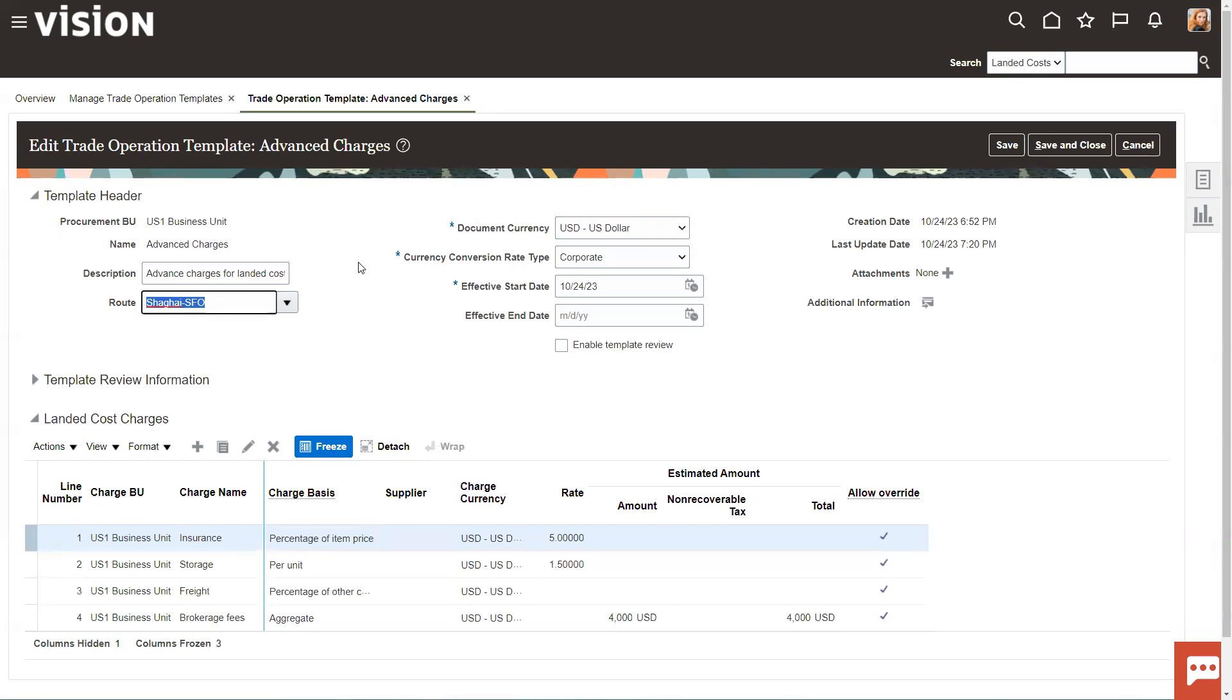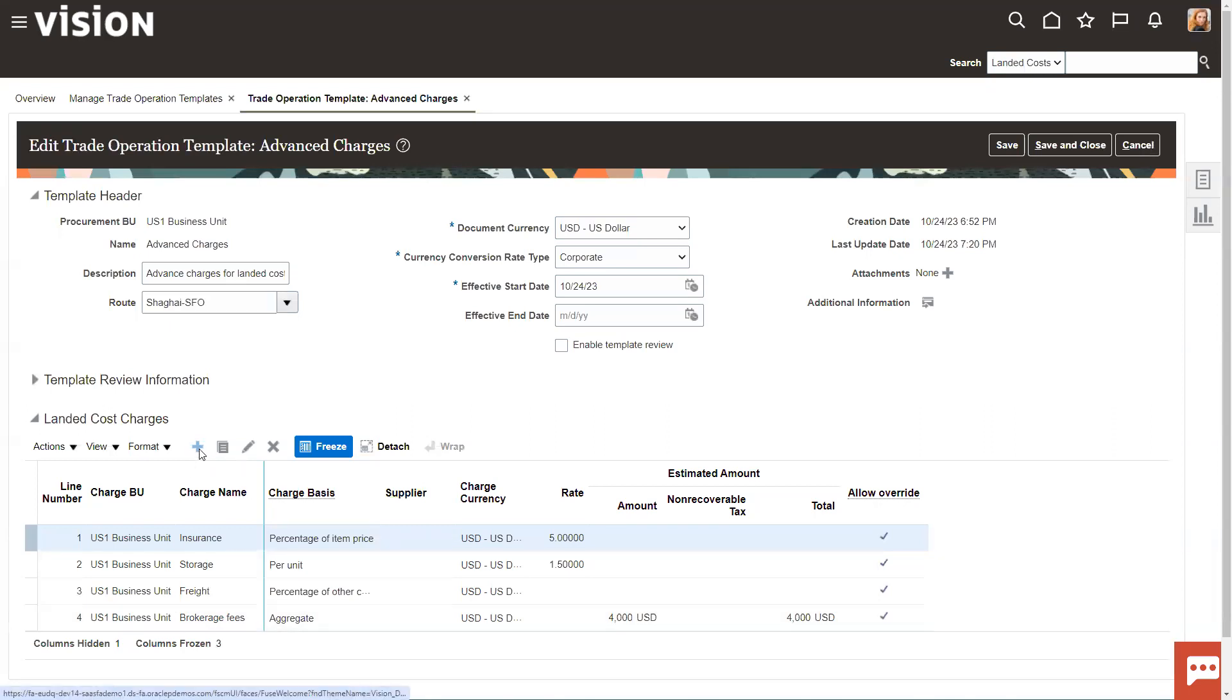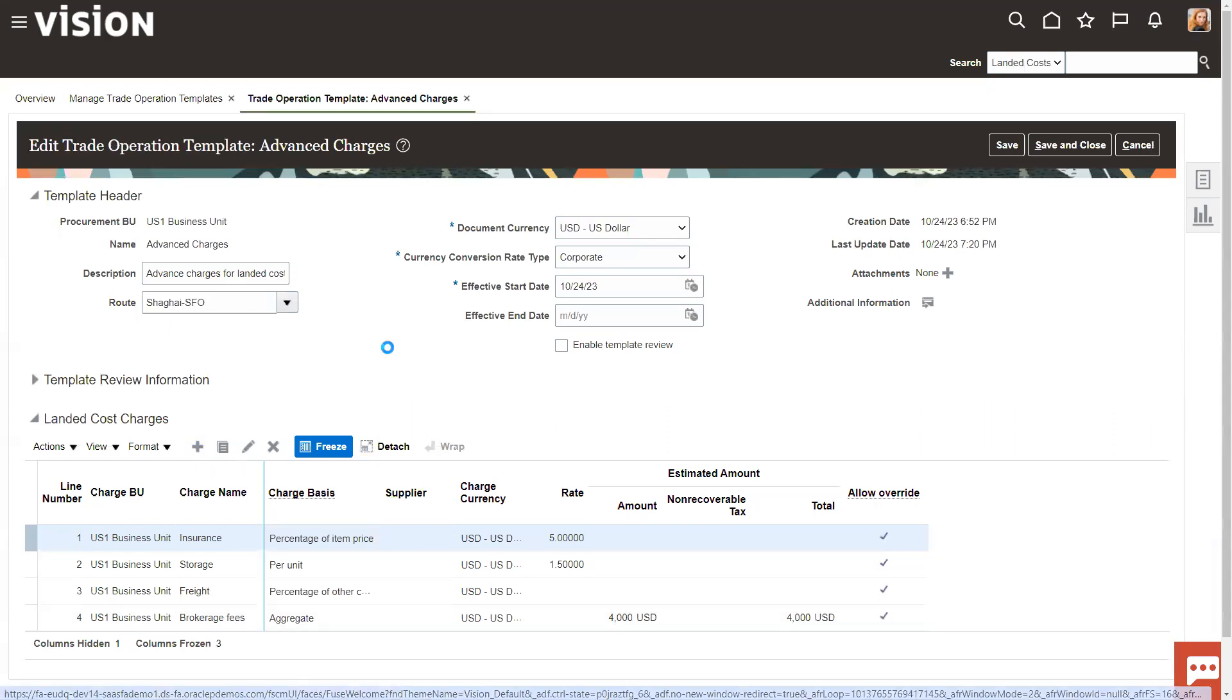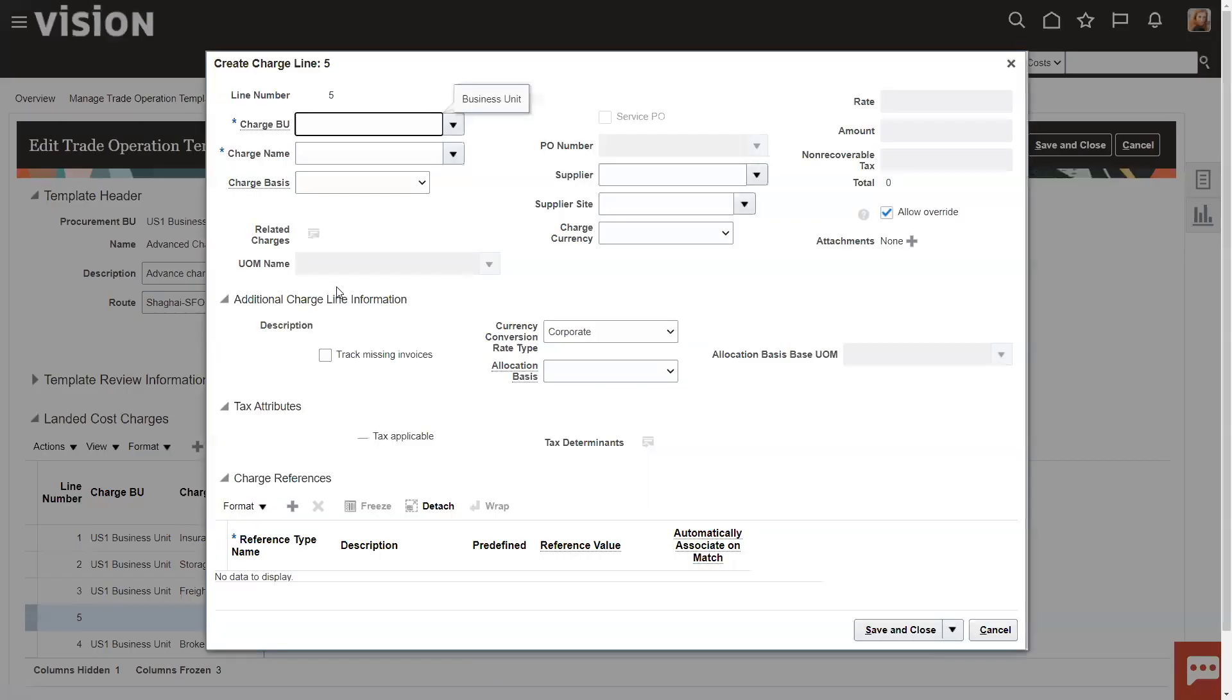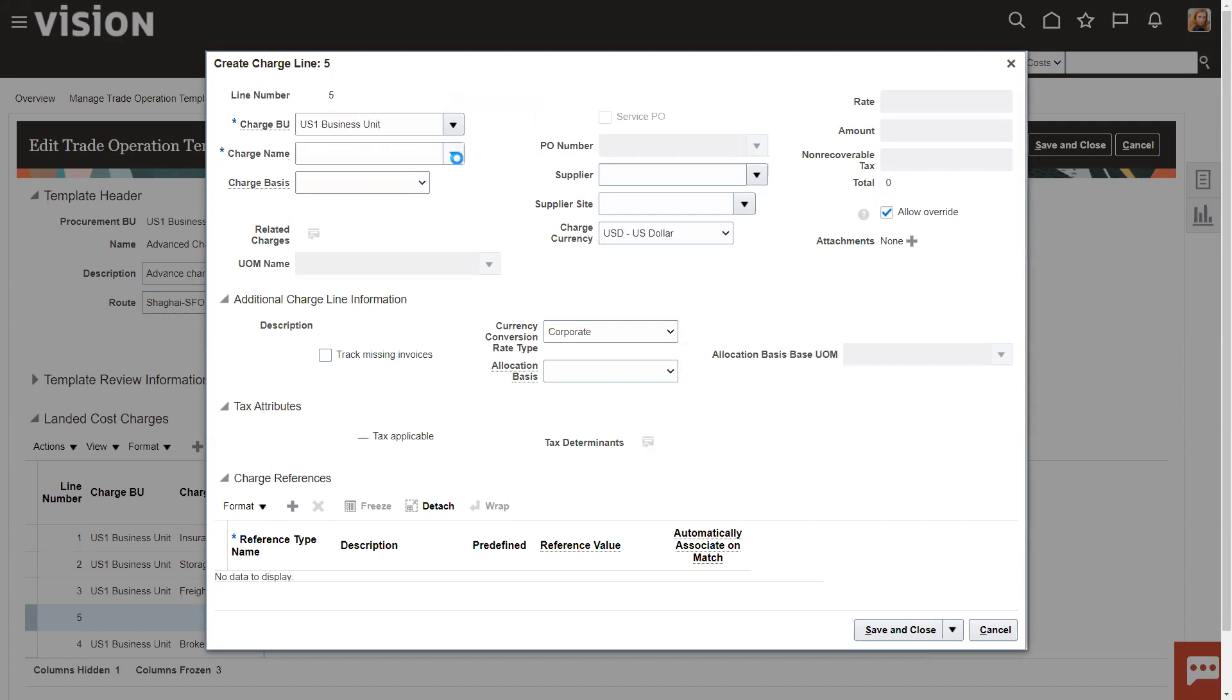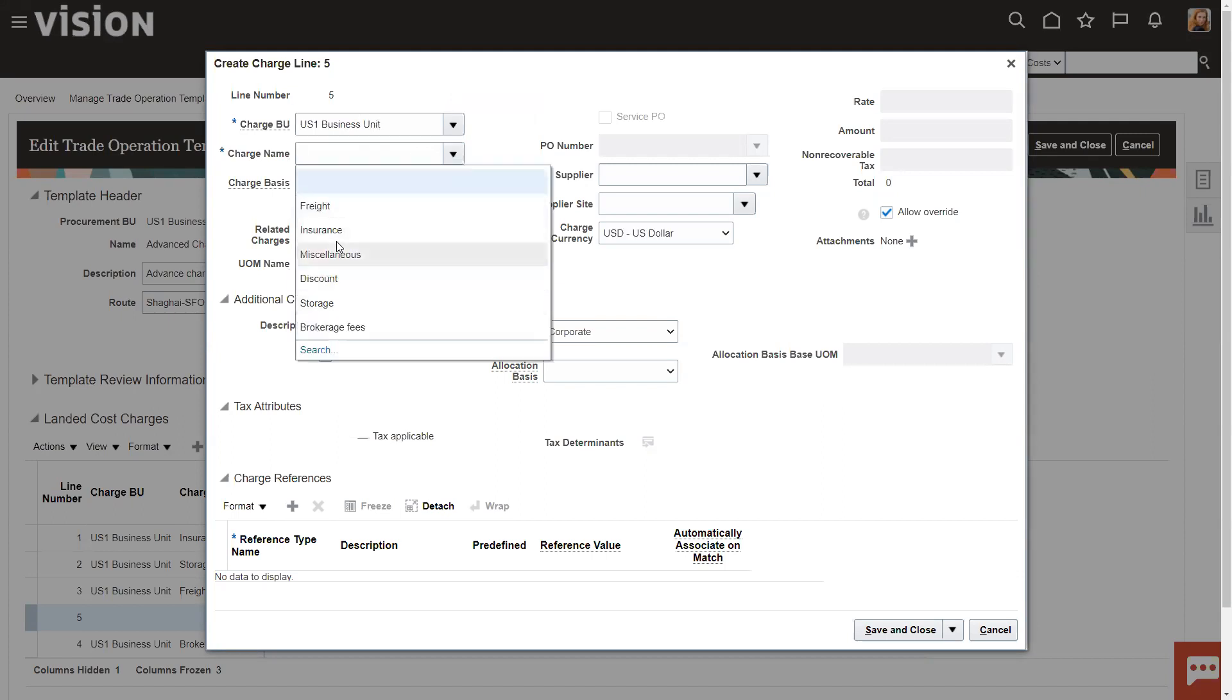So when we set up the template, obviously give it a start. We're going to have an end date, those kinds of things. And then we start adding charges. Just by clicking plus, you can create a charge. It's going to ask for a business unit.